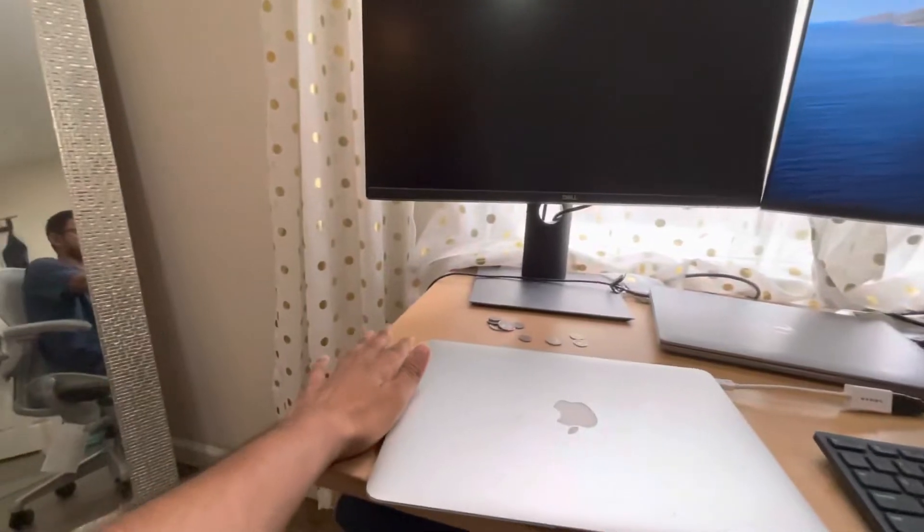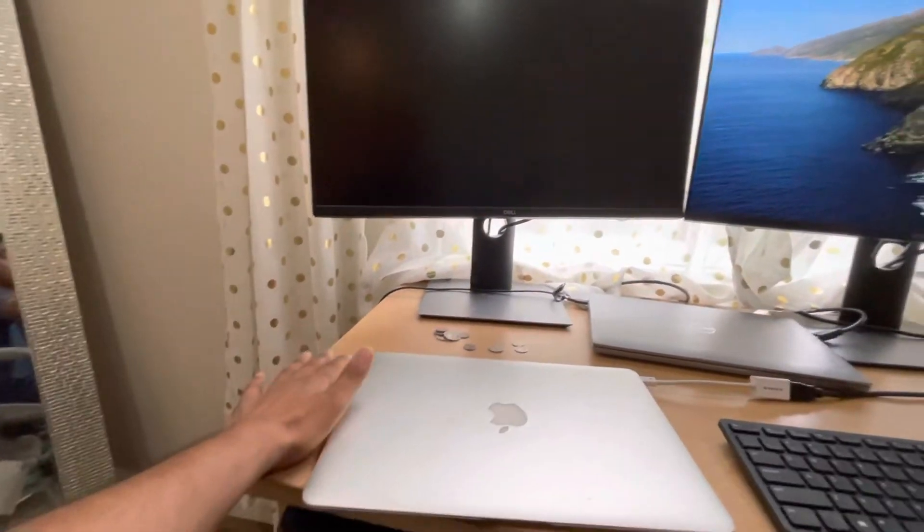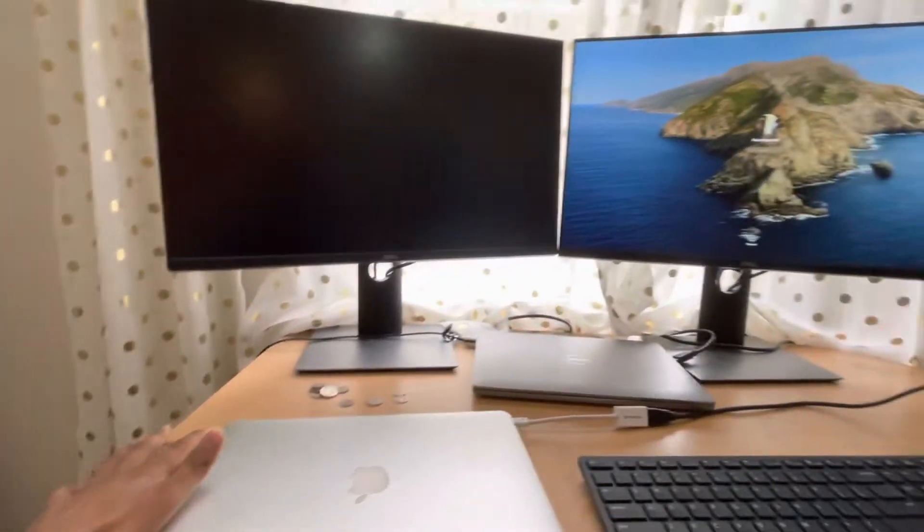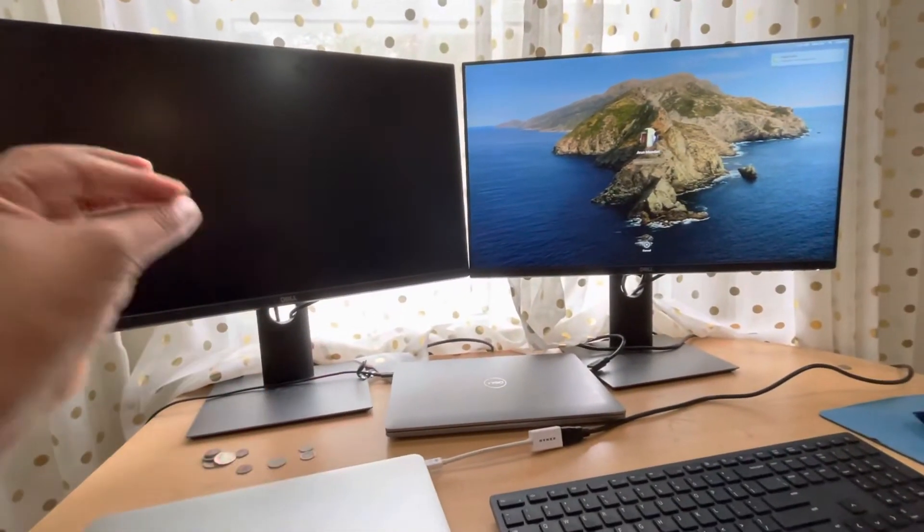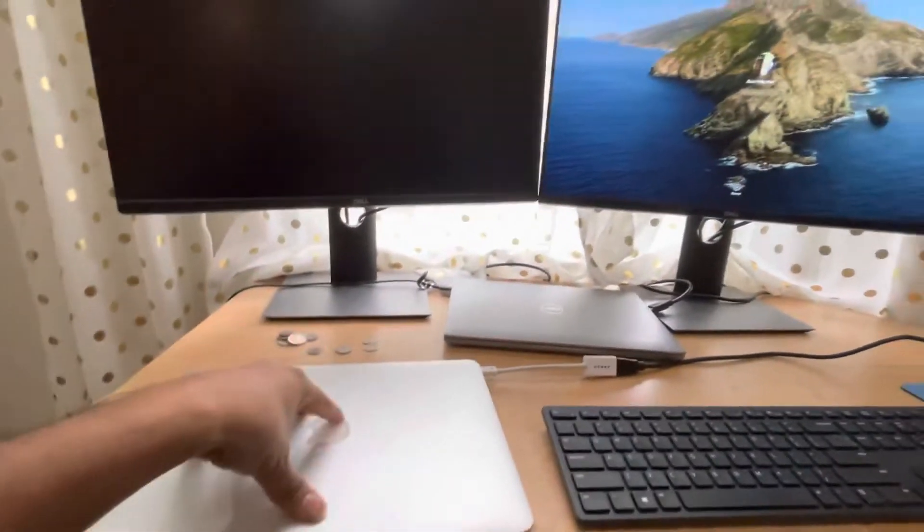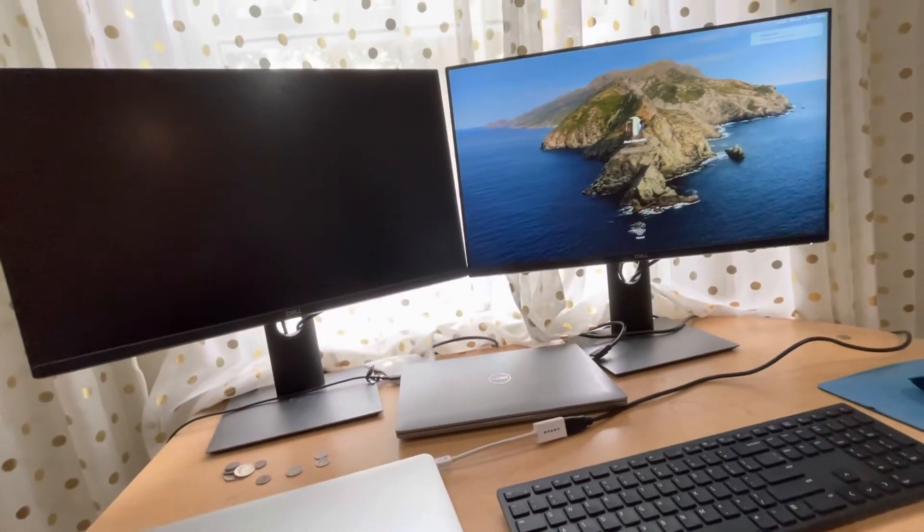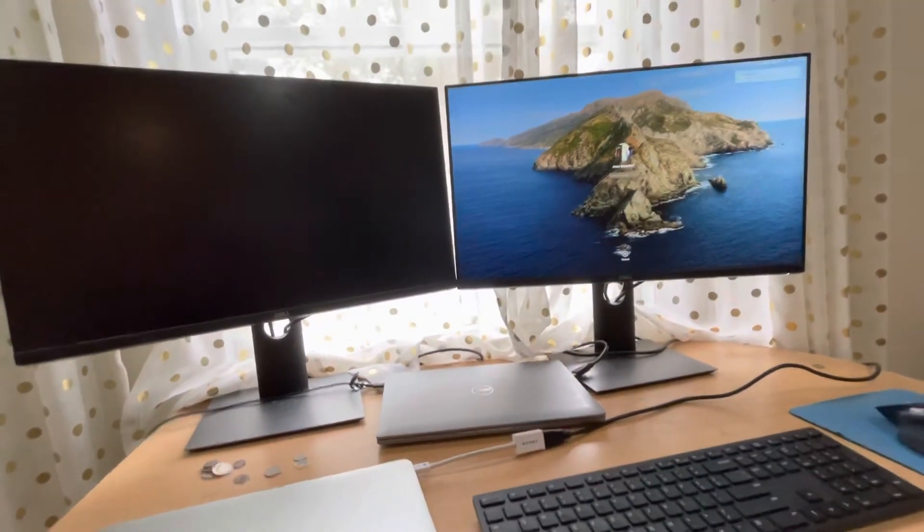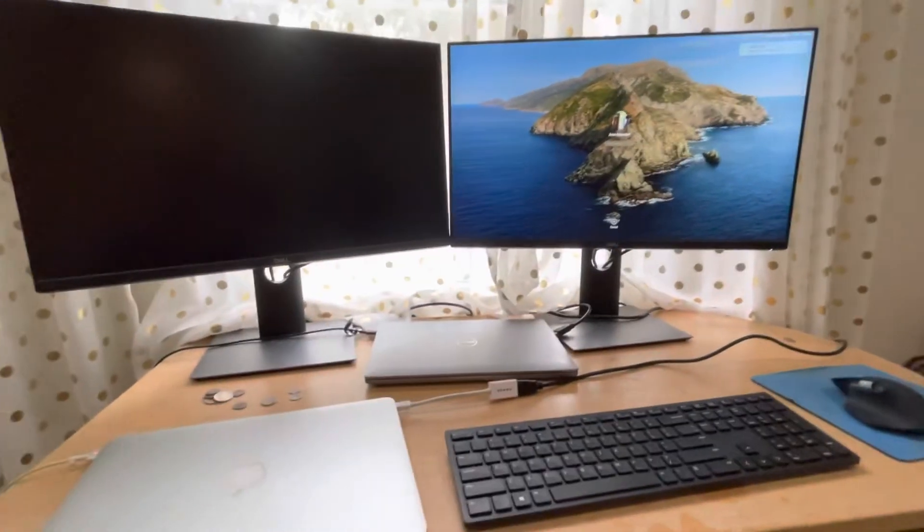You have to have your charger connected at all times if you want to have your MacBook lid closed. All right guys, this is all for this video, thank you.